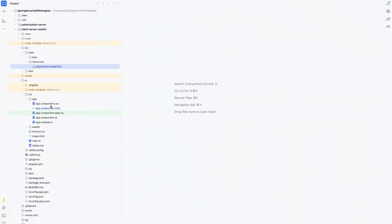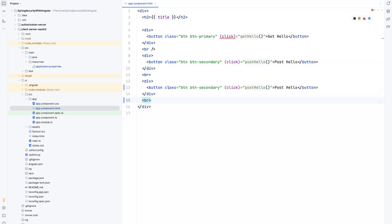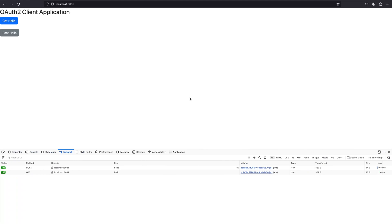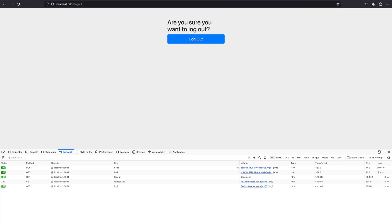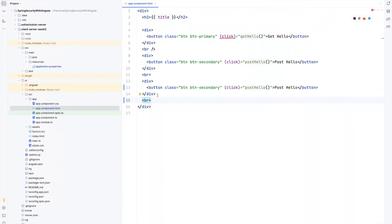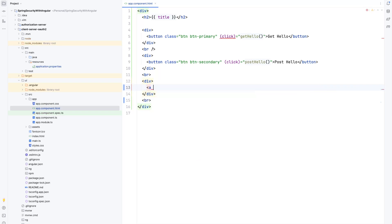Let's go to app.component.html. In order to logout we just need to redirect the user to the logout endpoint. Instead of a button I will create a link. I'll add an li element with an anchor tag where the href will be /logout — this is the default endpoint provided by Spring Security — and the link text will be 'Logout'.